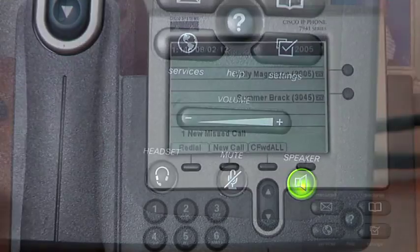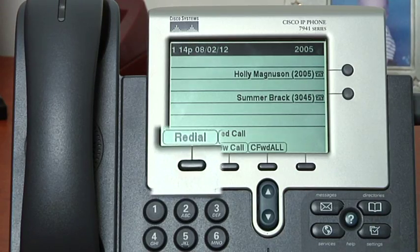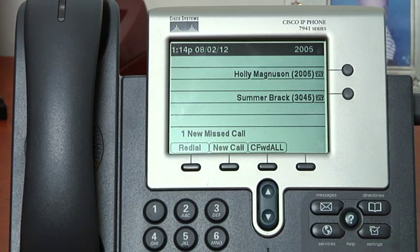You will notice that when your handset is down the first soft key is redial. That allows you to quickly redial the last number.